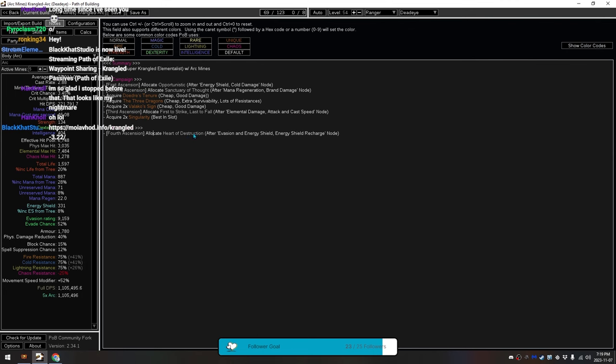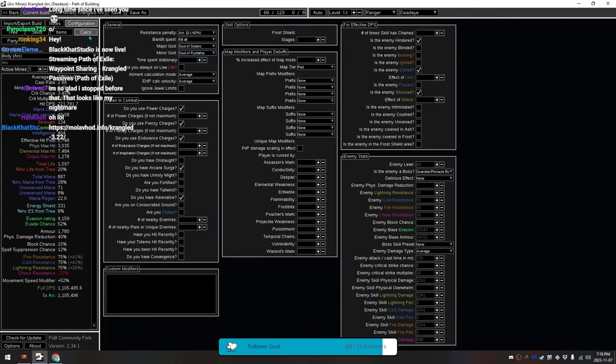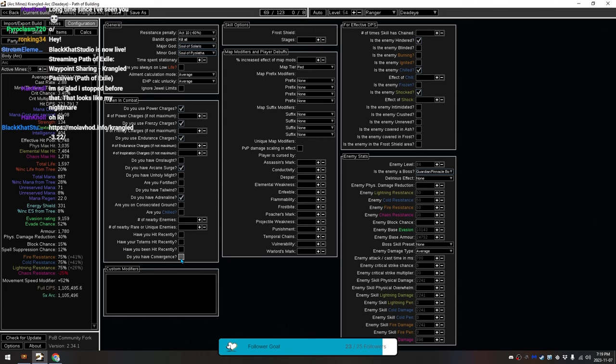So, you get AoE, generally, for whenever you're not dealing elemental damage to a unique mob. But, otherwise, if you hit a unique mob, you temporarily get increased elemental damage, or more elemental damage, bringing you up to 1.4 million.